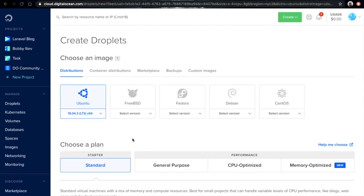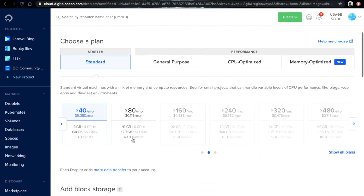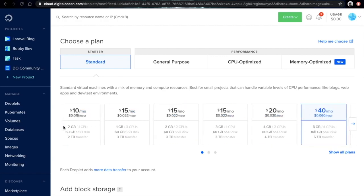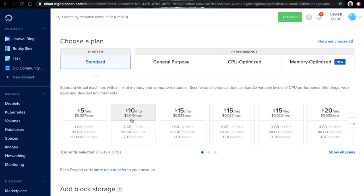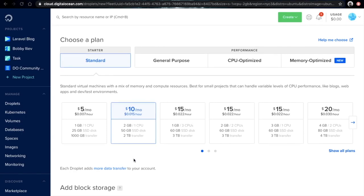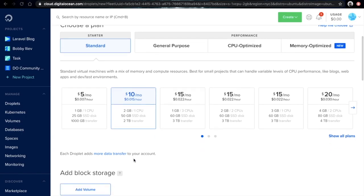Then the next thing that you need to choose is the size of your droplet. I would just go for this 2GB of RAM and one CPU option.